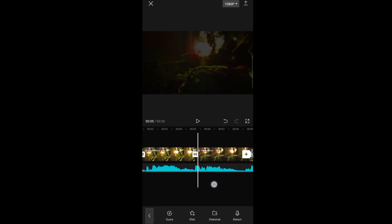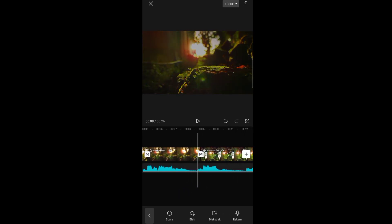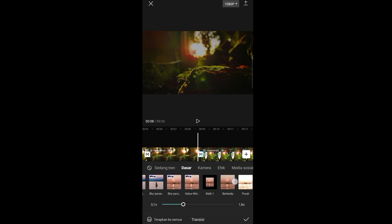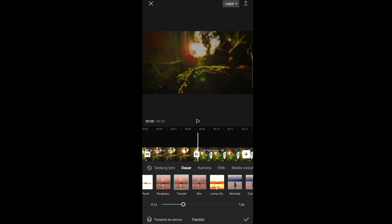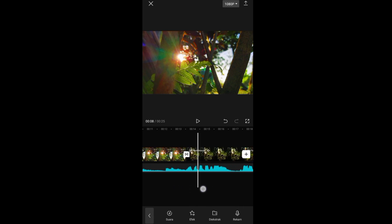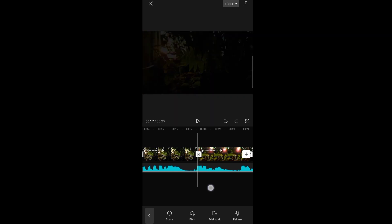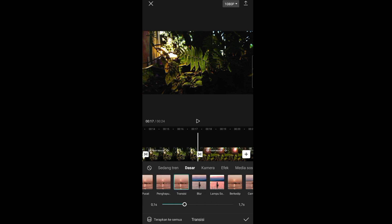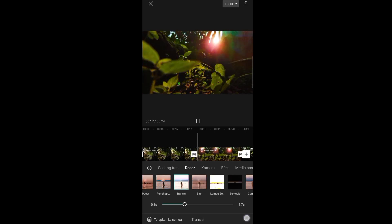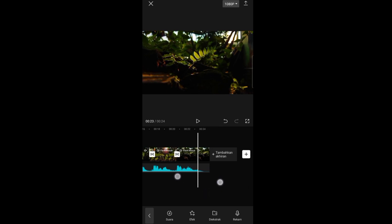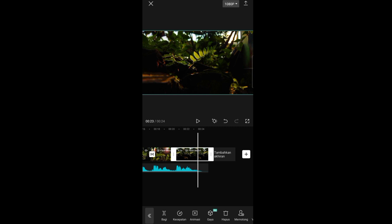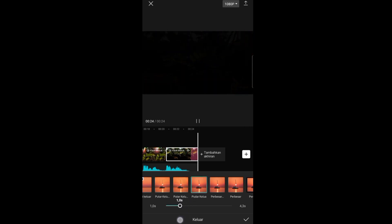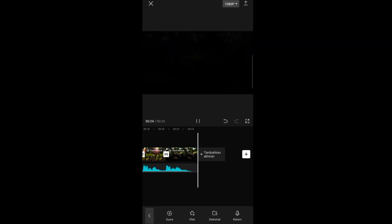Pas dengan transisi yang ketiga, klik transisinya. Pilih menu dasar lagi dan ubah ke transisi ya. Klik centang. Kemudian pas dengan transisi yang kelima, klik transisinya lagi. Ubah ke transisi ya guys, untuk durasinya jangan diubah. Klik centang. Pergi ke akhir, klik video yang terakhir atau video ke-6, pilih animasi, lalu pilih keluar — pilih 'pudar keluar'. Durasinya naikkan ke 1 detik pas. Klik centang dan pergi lagi ke awal.